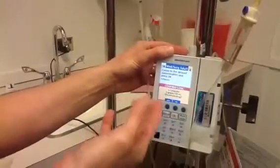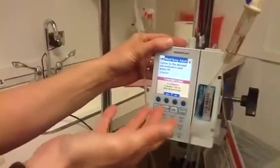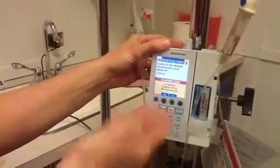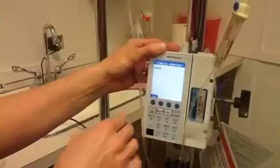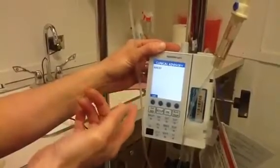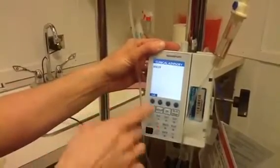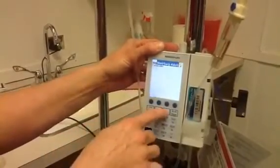Now it says, are you sure that this is what you want to do? I hit yes. And then it gives me the trade name, which is Ancef. And I hit OK.